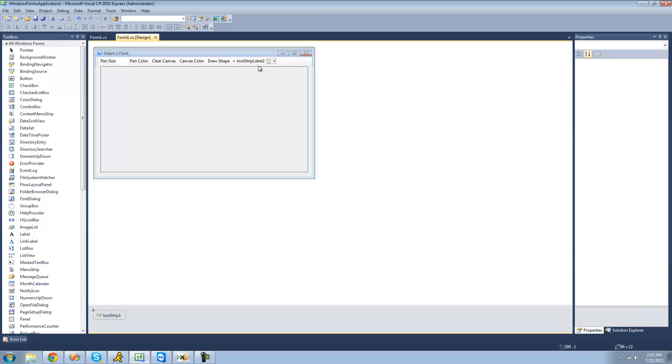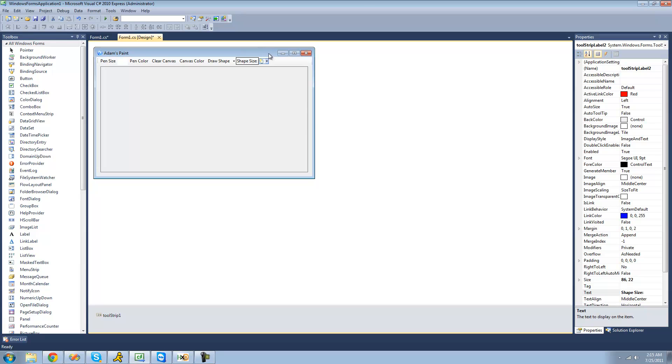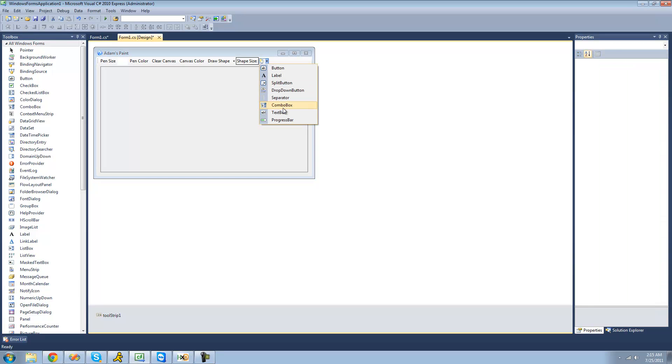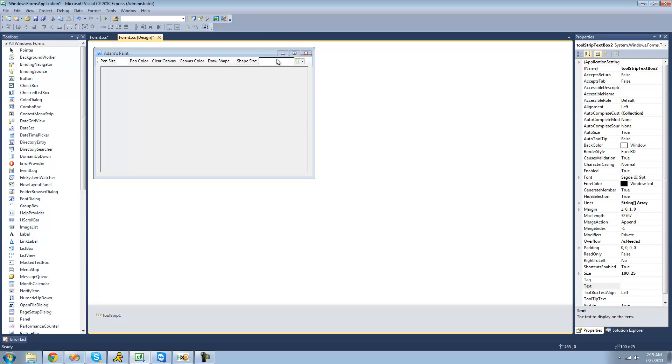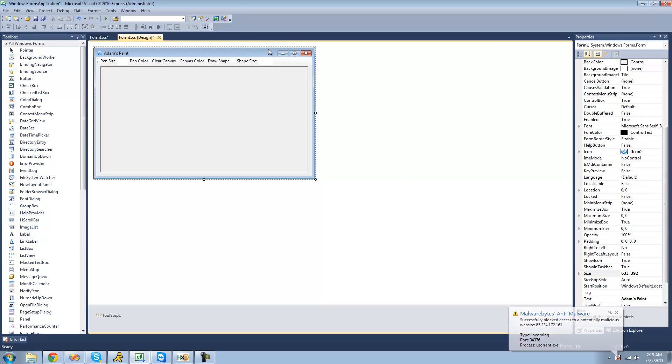First let's just add a label for shape size, and we'll just add a text box for the actual size for you to be able to input that. And let's just change the size of this text box to like 40 so it's not as big.